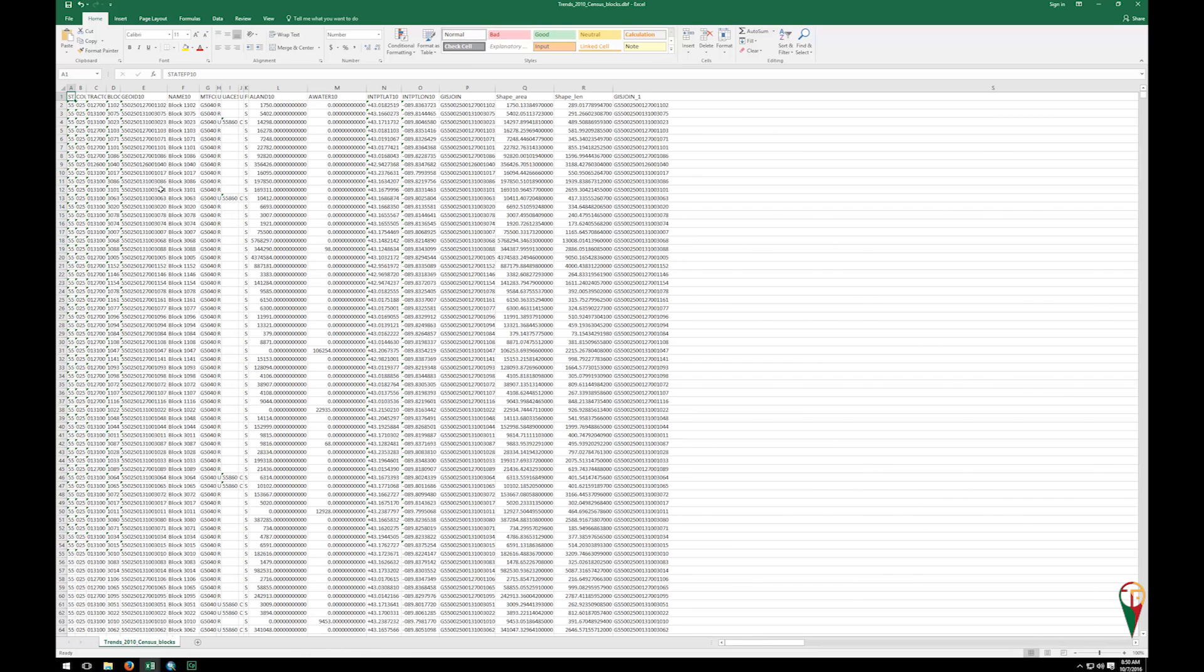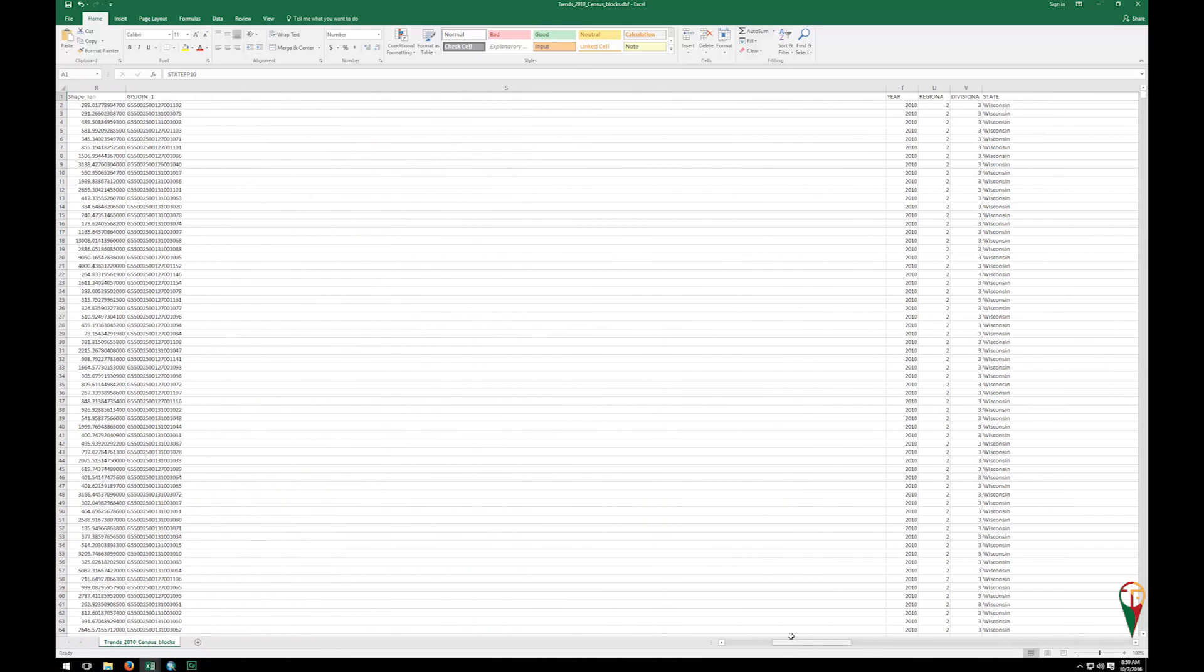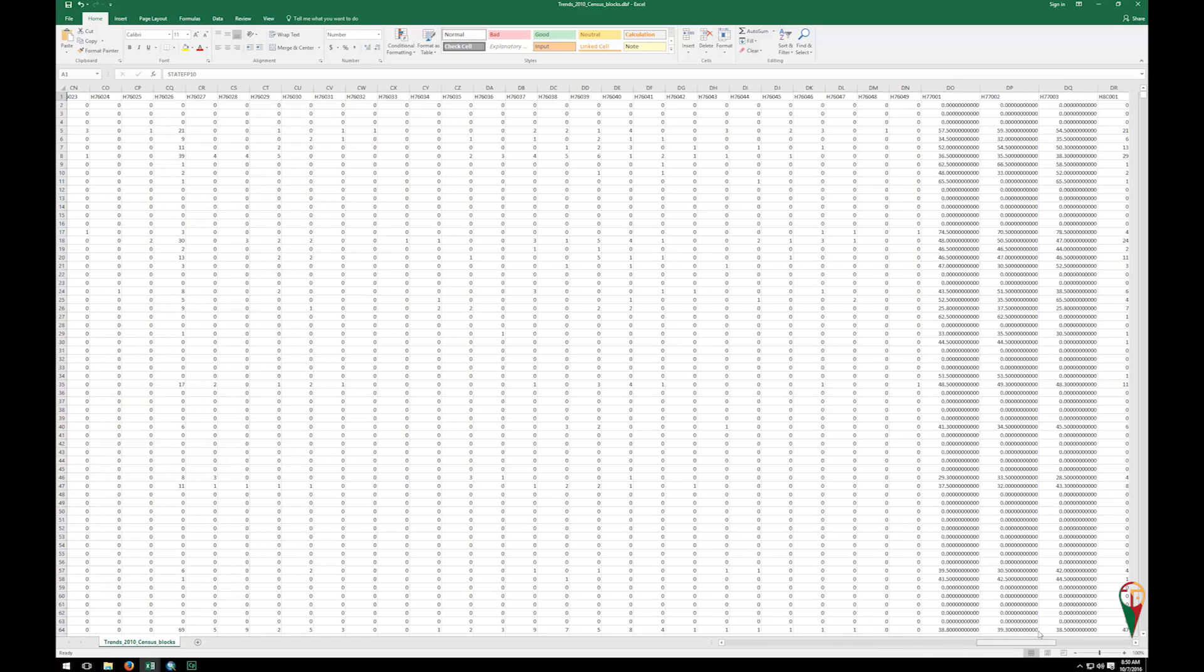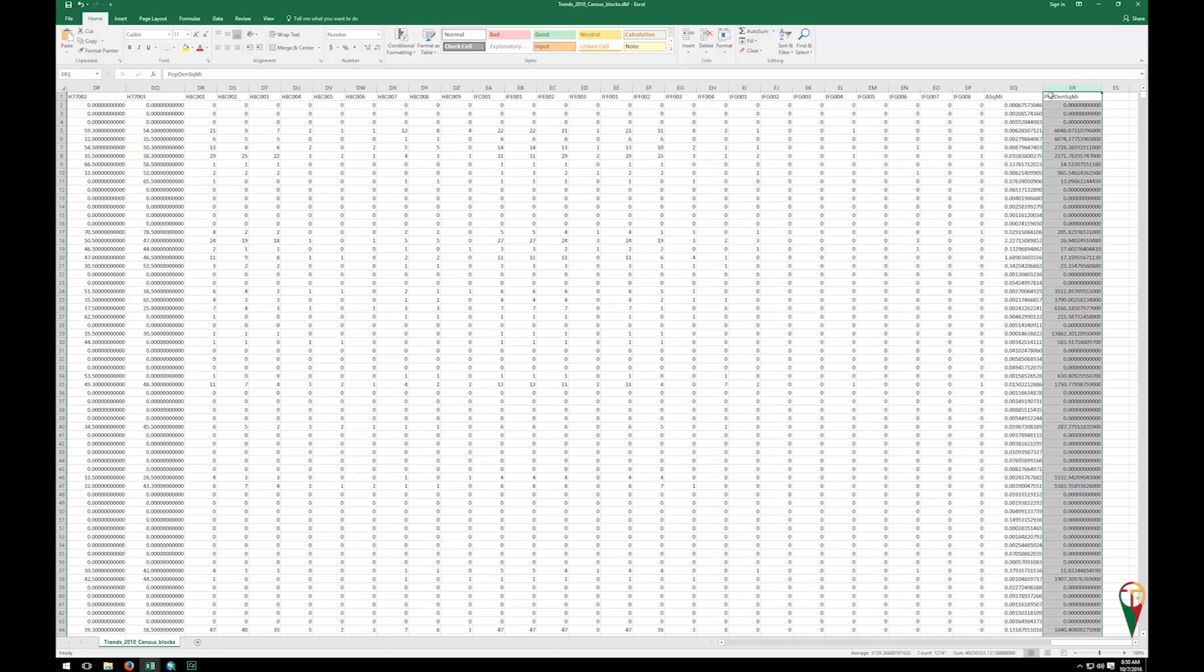And again, it's a big file, so now we have all of our information in here. If you scroll across, you'll notice we do have a couple of big fields here, so we can just make them smaller. But at the end, in our previous examples, is where our population density is, and so that is here.